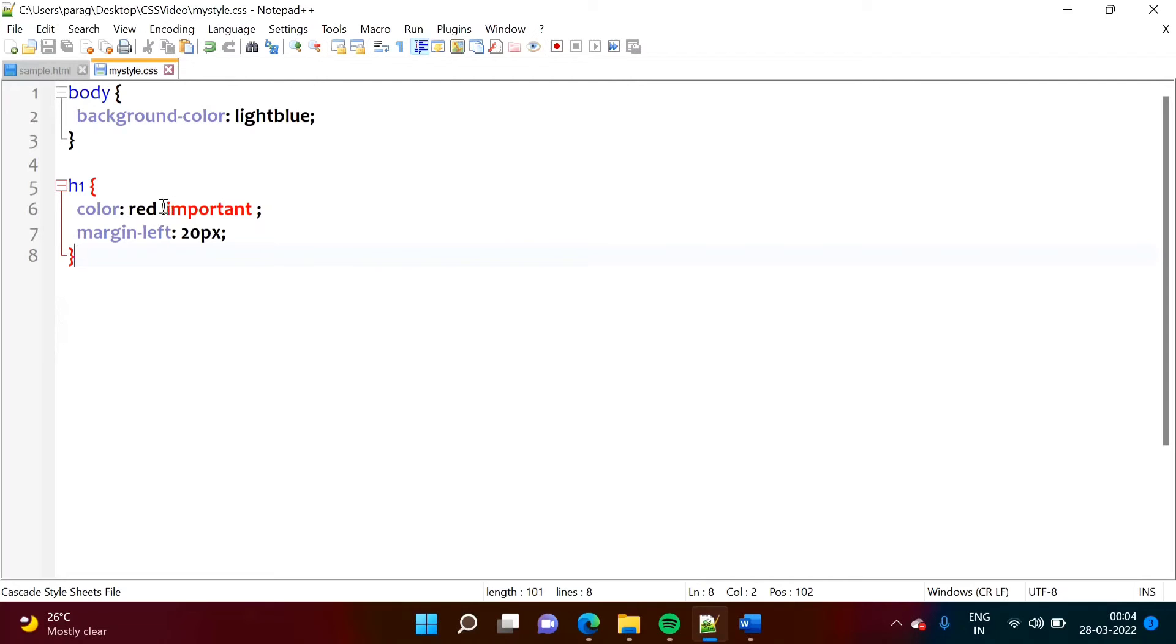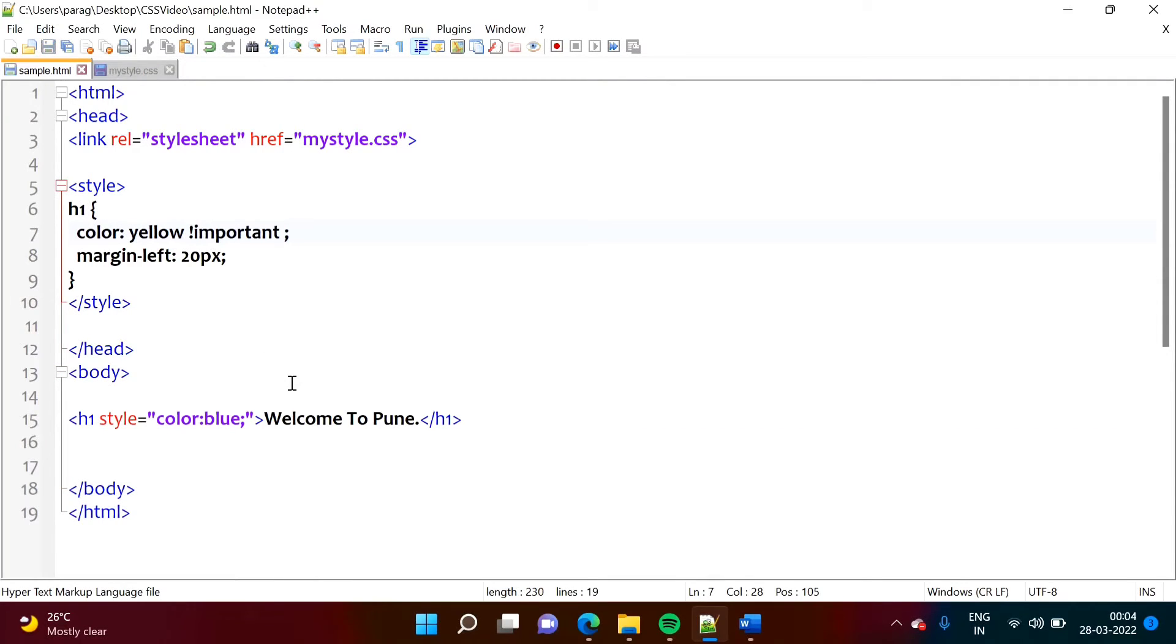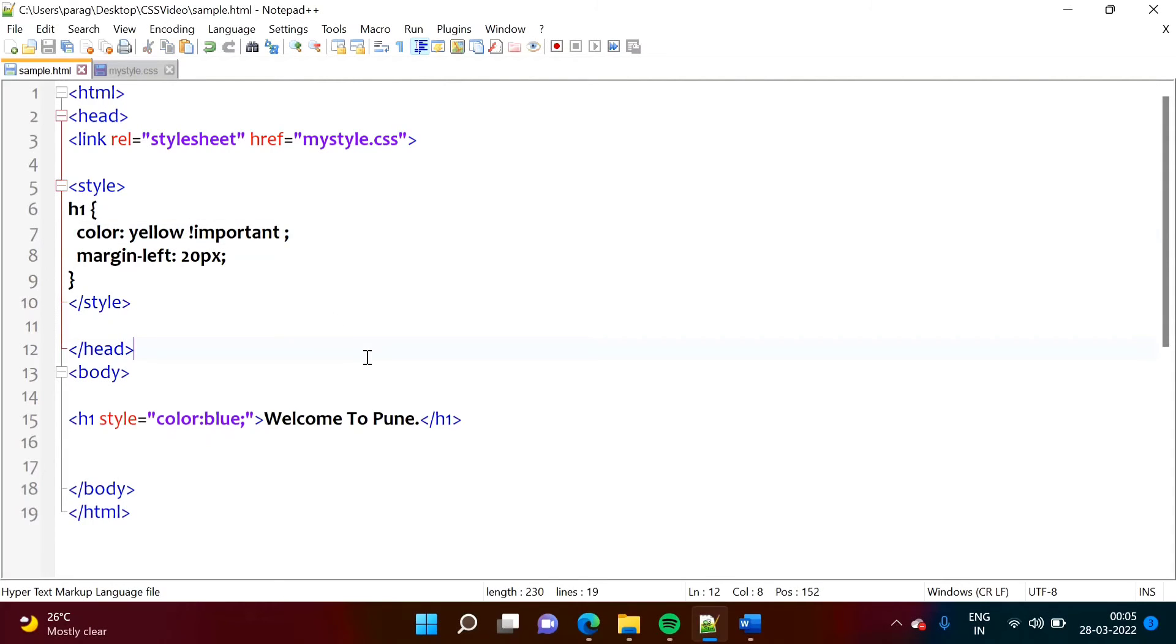Now see, instead of that, we will add it in internal CSS. So suppose, if we add here, now we are telling this is important, by this important directive. So exclamation mark, and we have to write important.